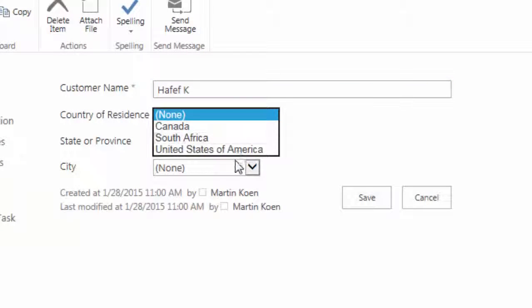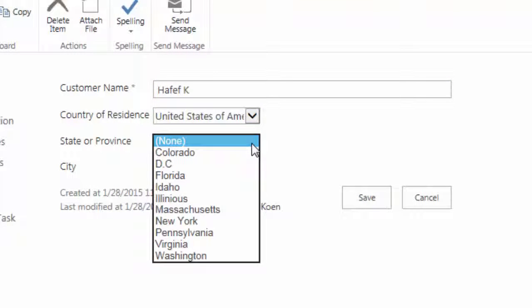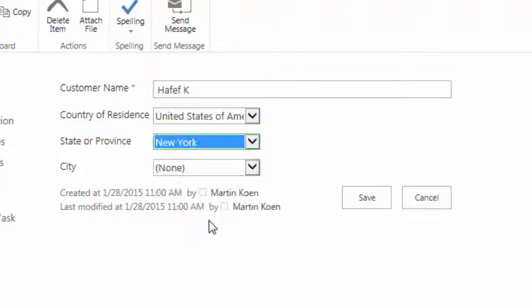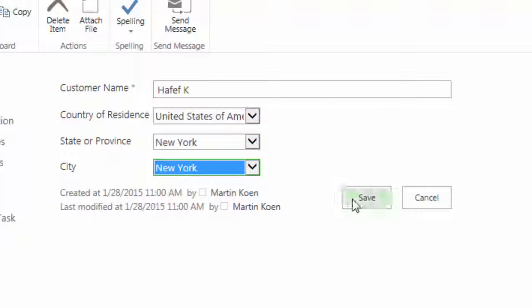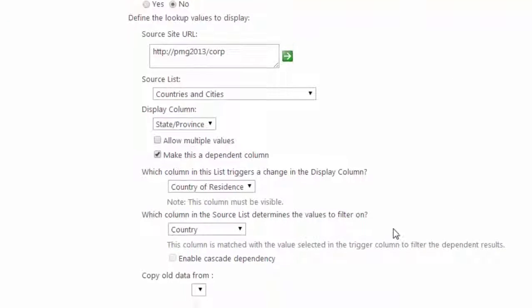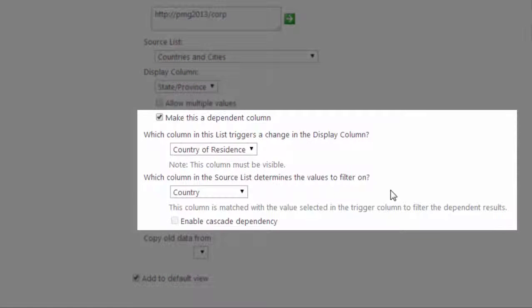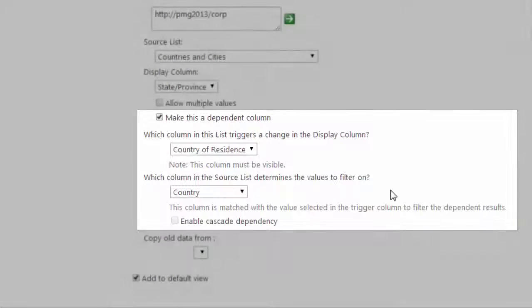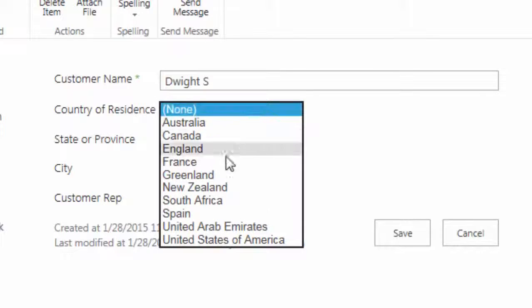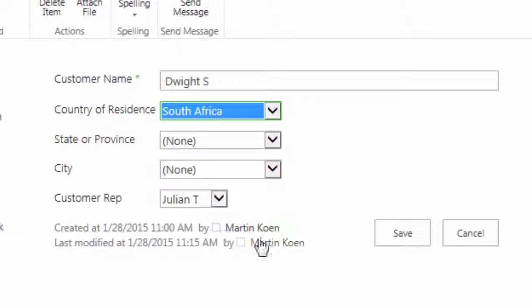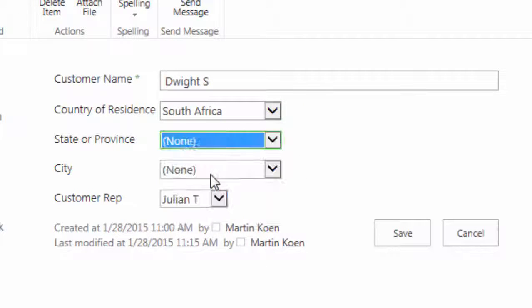Bamboo Solutions Lookup Selector column addresses out-of-the-box limitations and makes lookups straightforward and user-friendly. With Lookup Selector, you can create cascading lookups by establishing parent-child relationships between columns. If a parent column is changed, any selected child columns will automatically be updated.